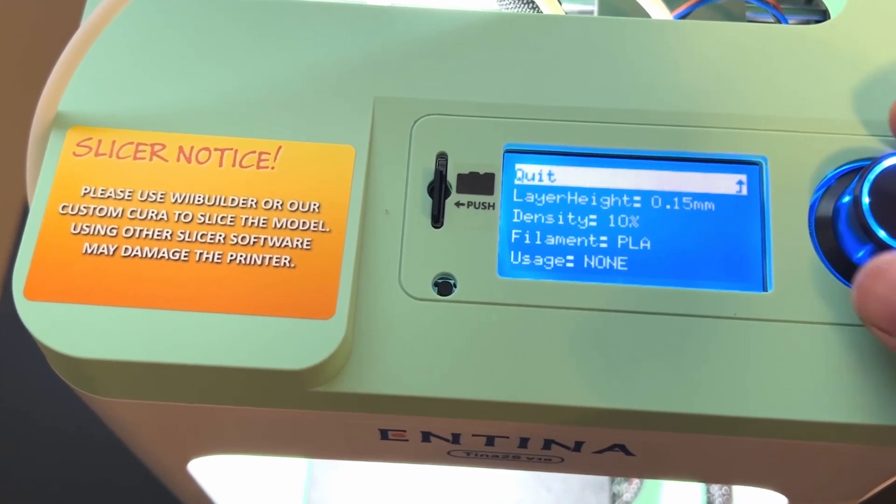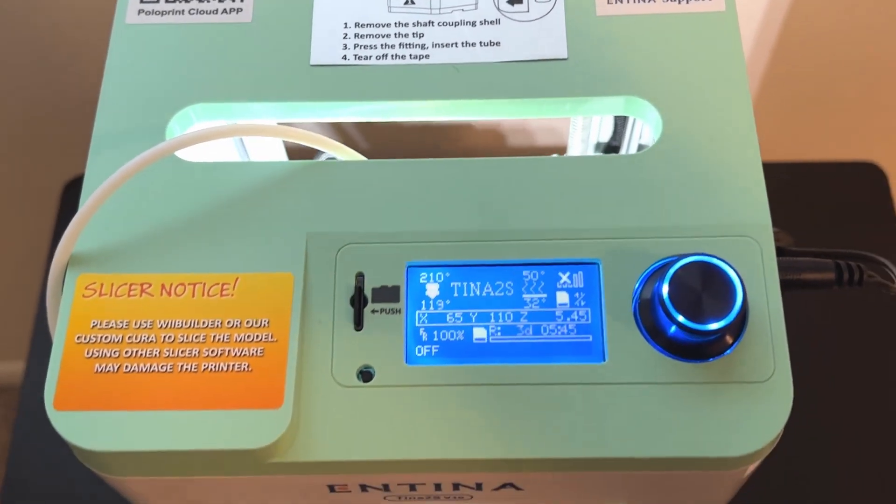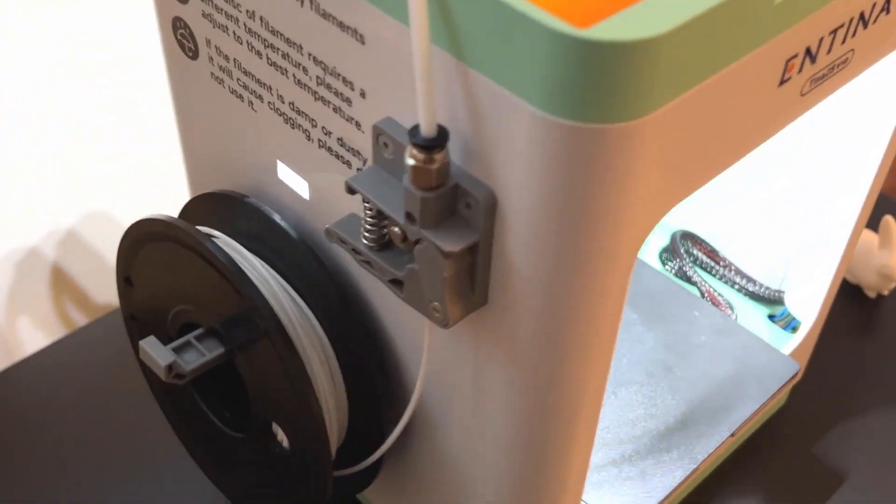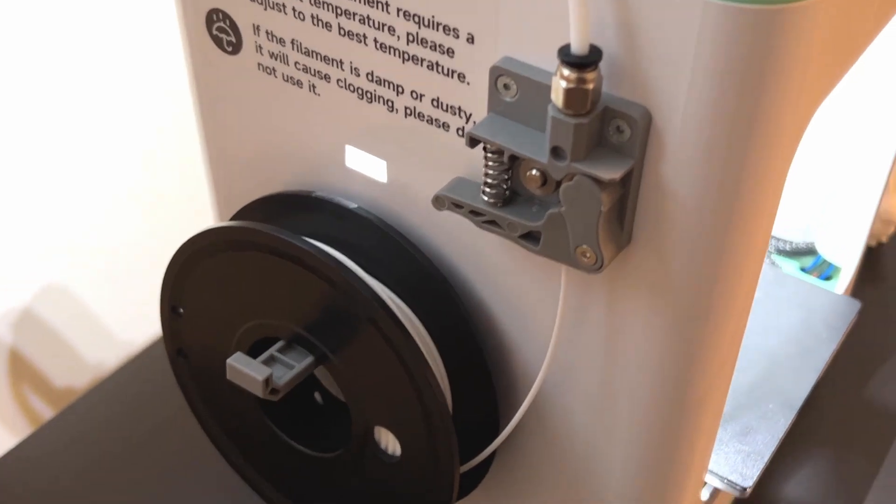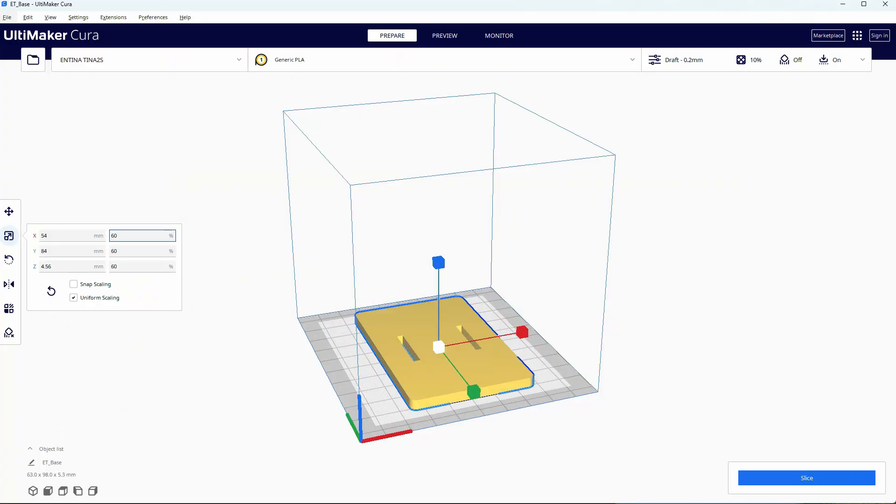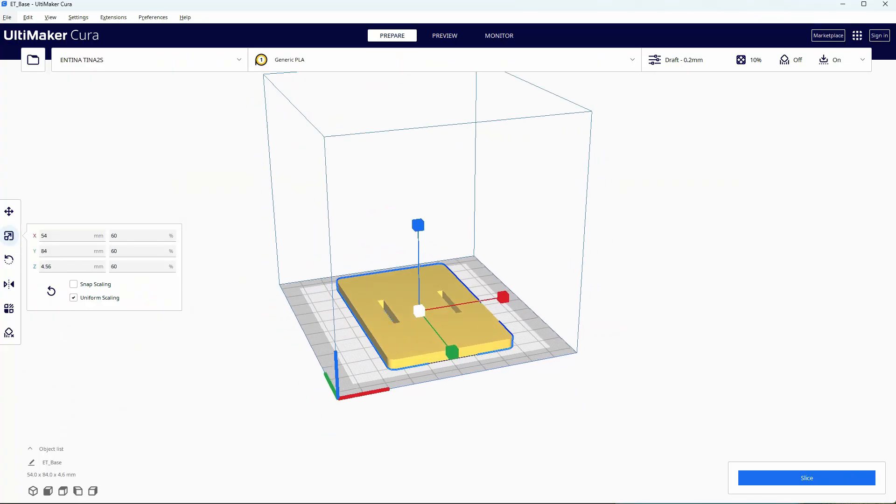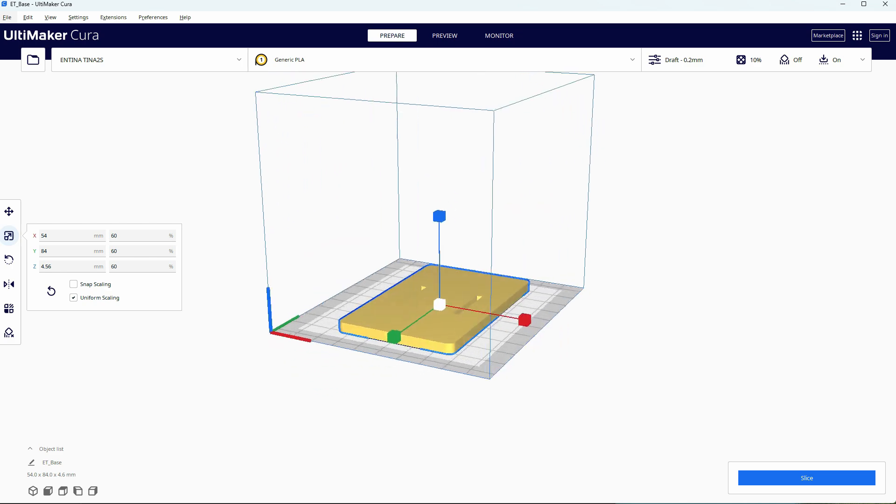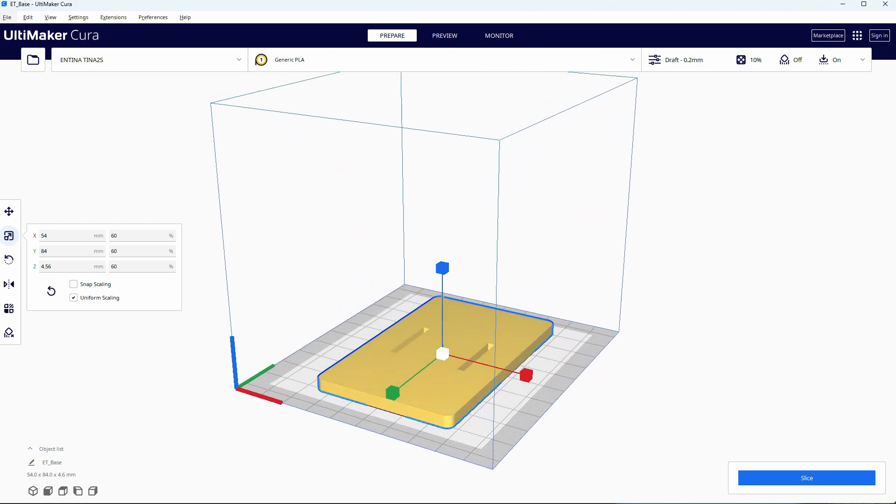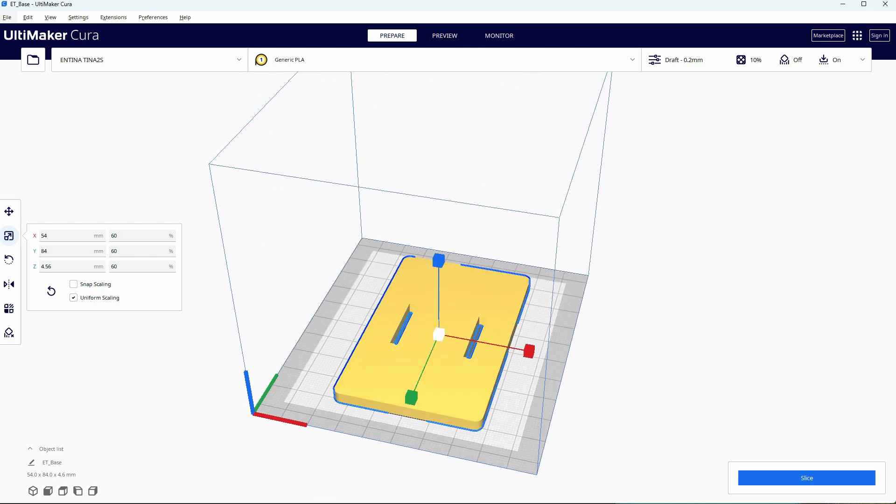Another con is that while the small size is perfect for space saving, this does mean you can't really print very large objects unless you scale them down or cut them into pieces for printing. So if you're looking to print really large items, this may not be the printer for you.